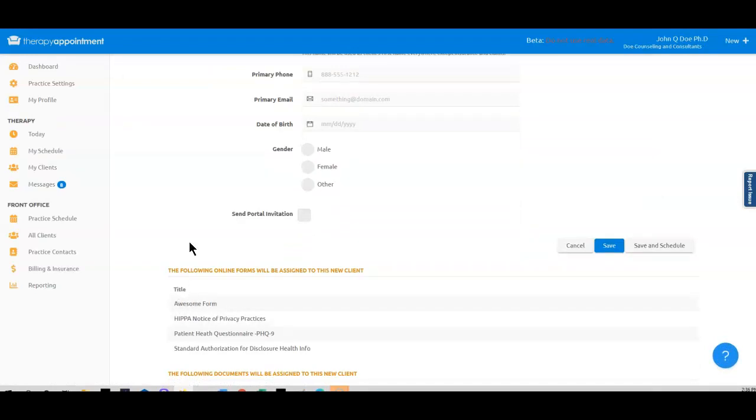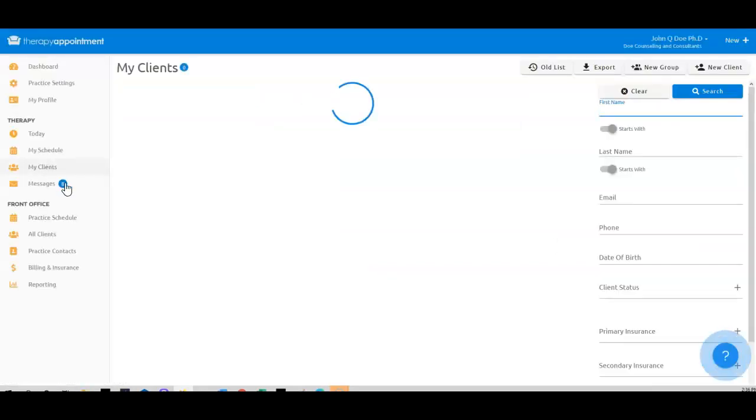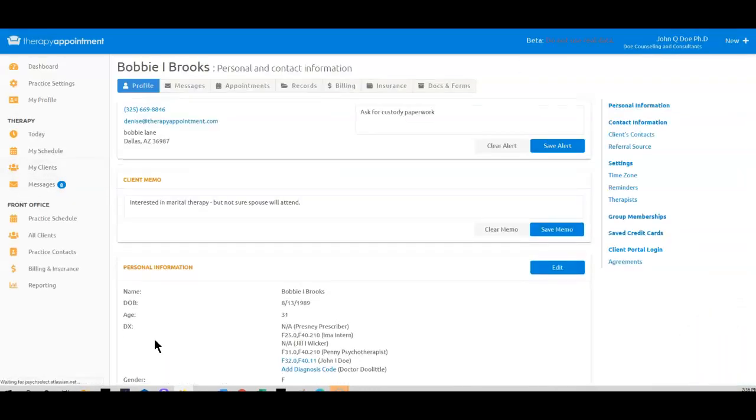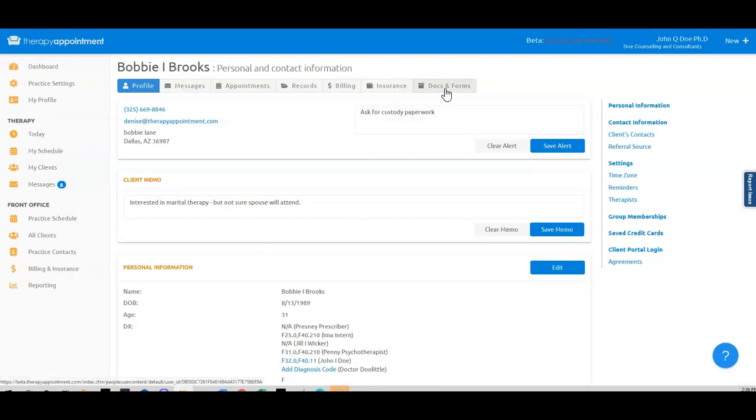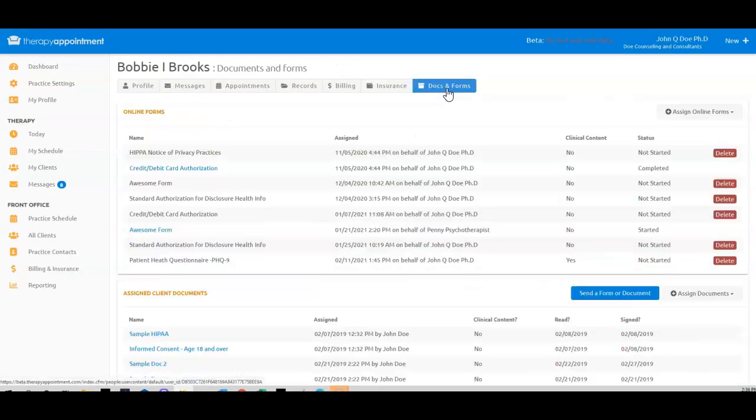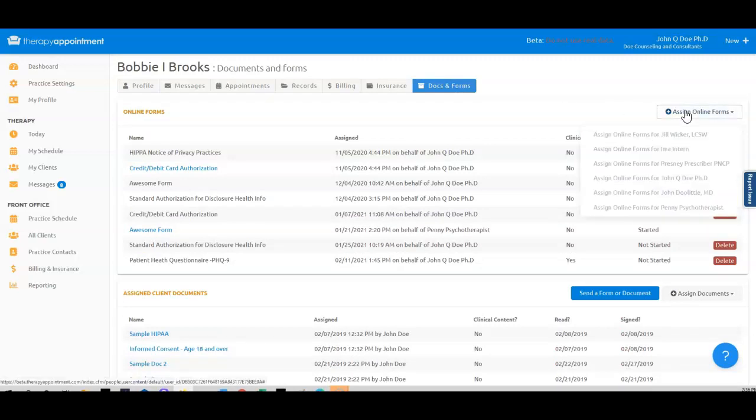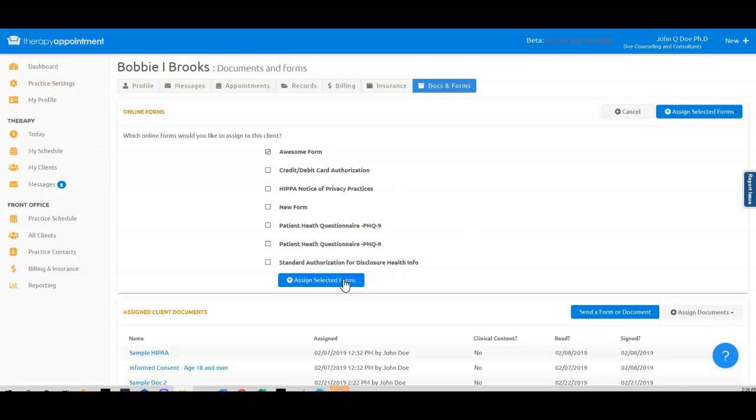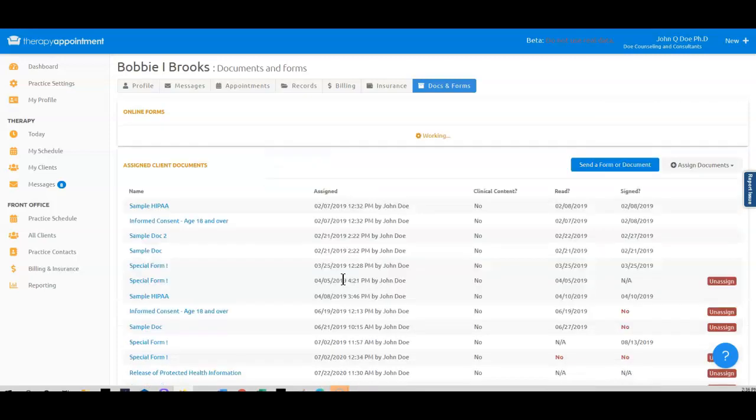If you have any clients who have already registered in the portal, but you would like them to get your form, just navigate to the client's Docs and Forms screen, click the Assign Online Form button, and select your Awesome Form. The form is now in the patient's portal, waiting for them to be able to view and complete the form.